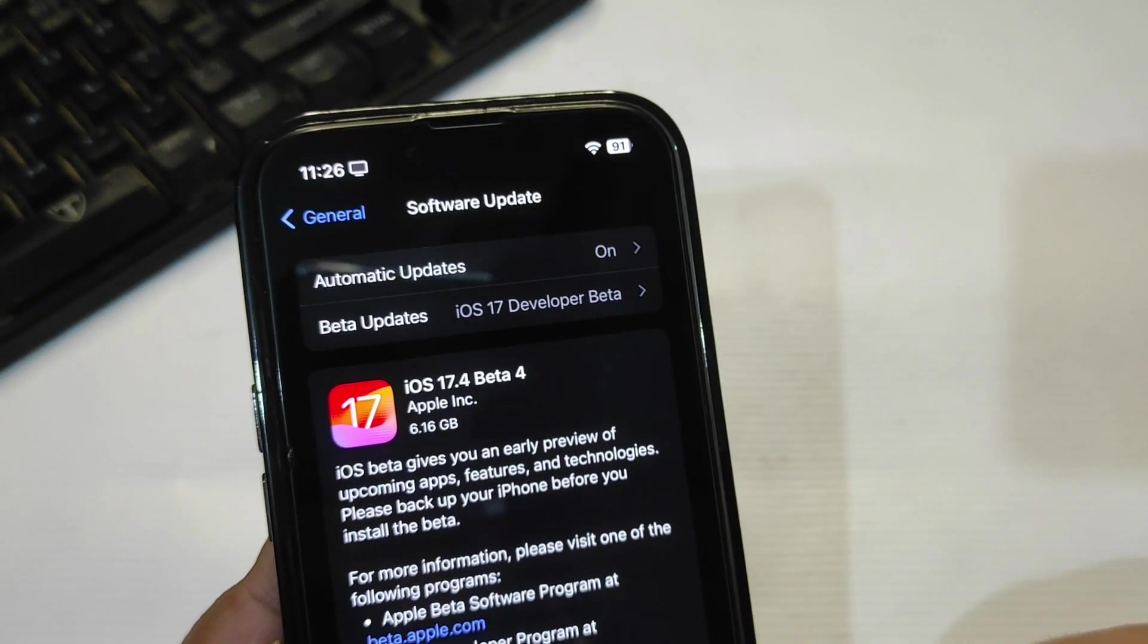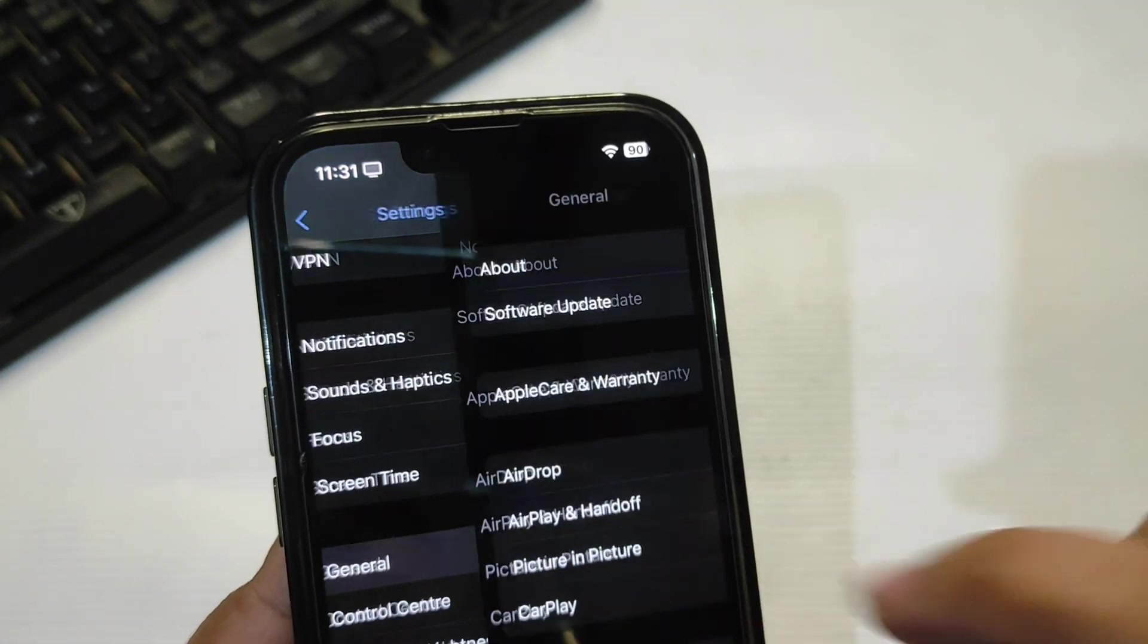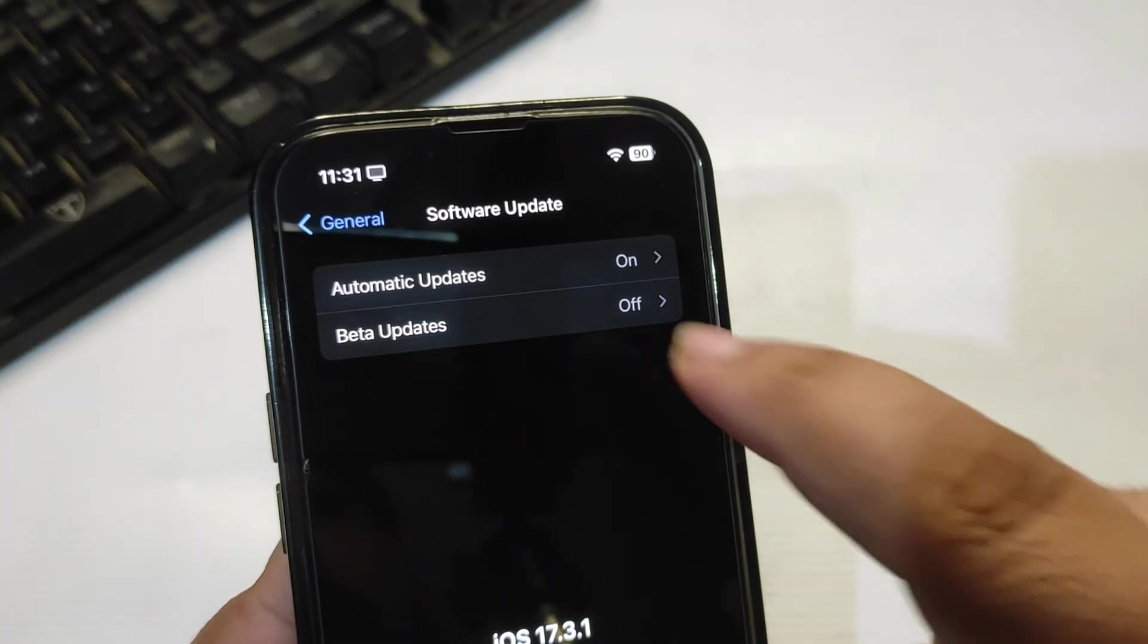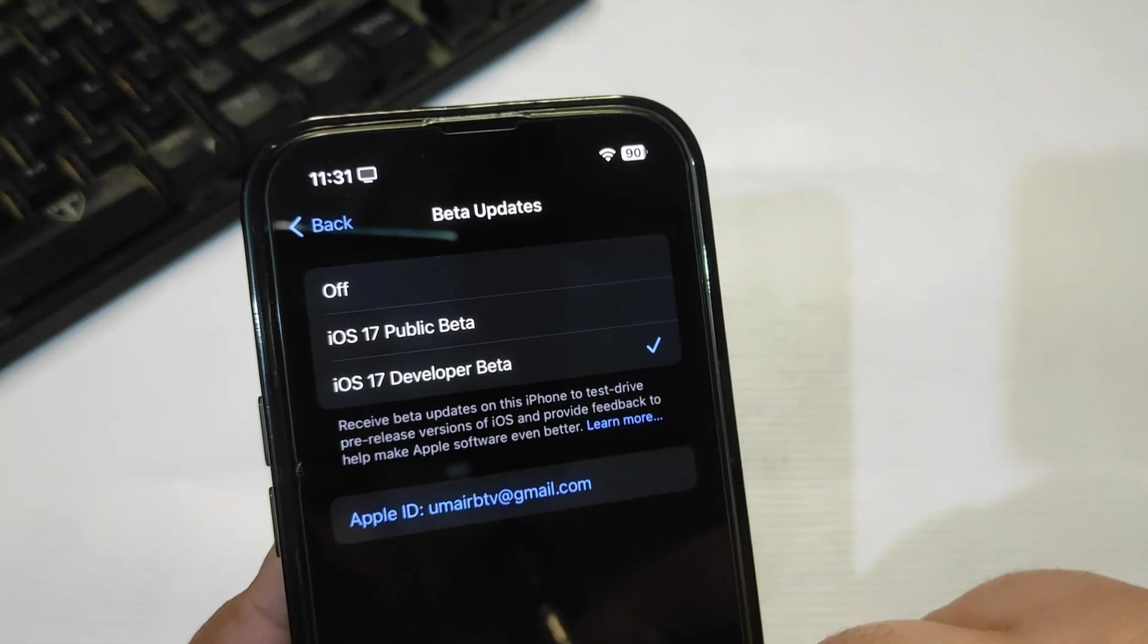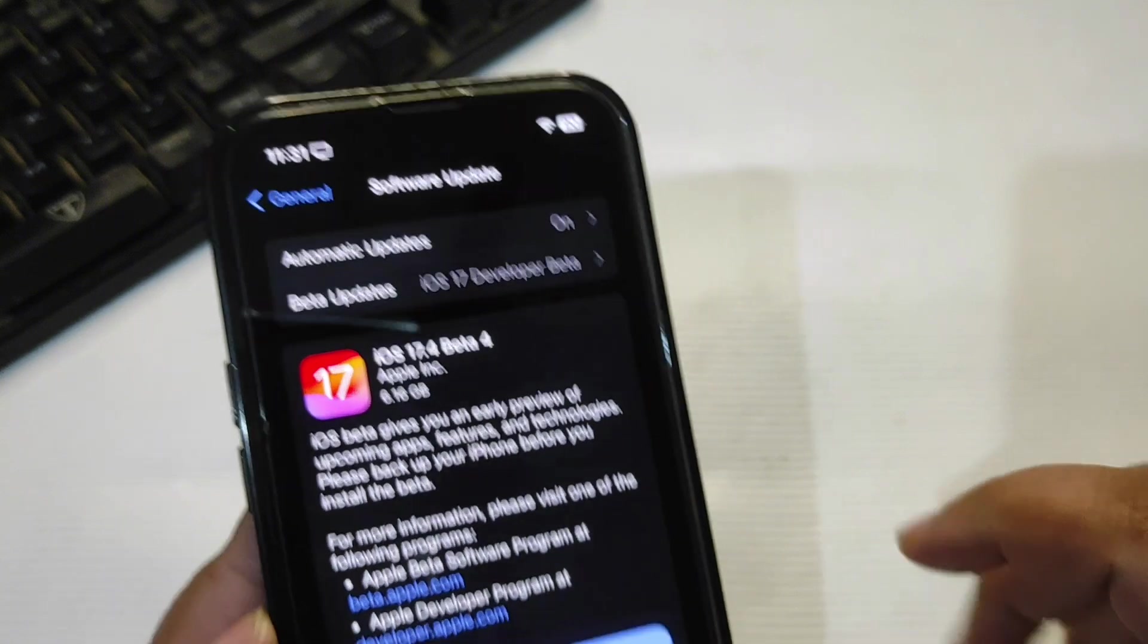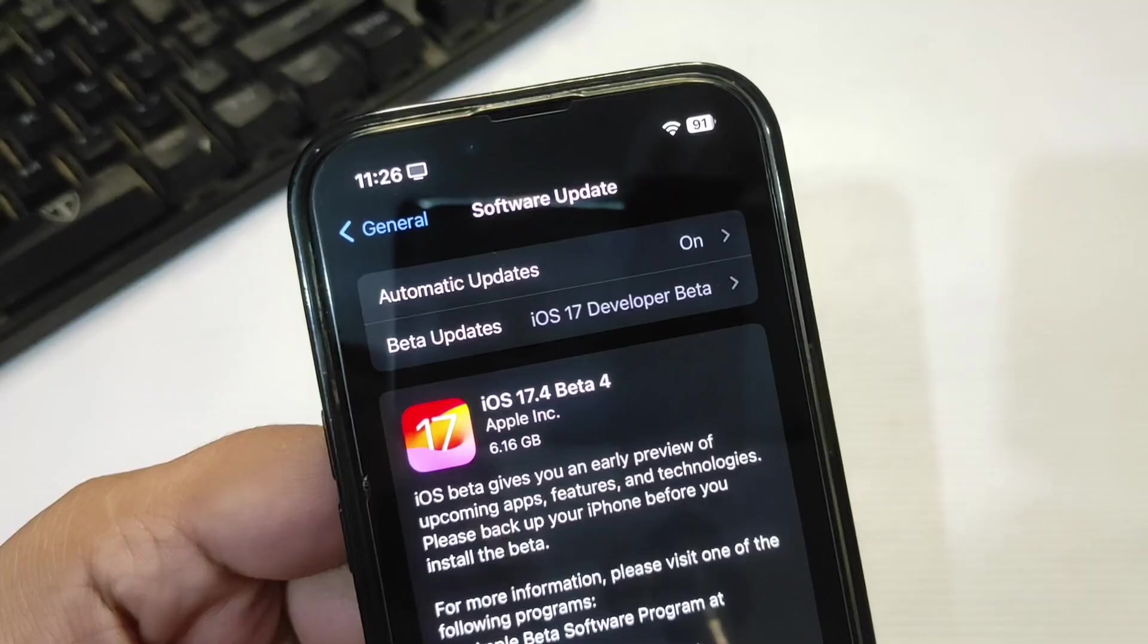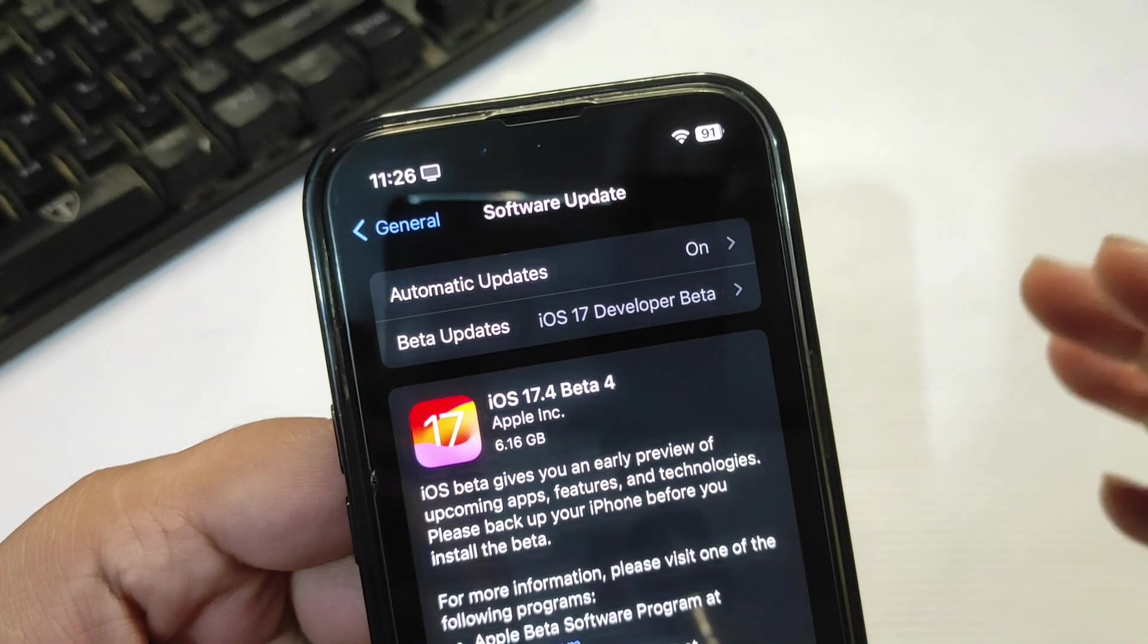Simply go to Settings, then go to General, go to Software Update. After coming over here, go to Beta Updates, select iOS 17 Developer Beta, go back, and now you will see the update. By tapping on Update Now, you can install the update.